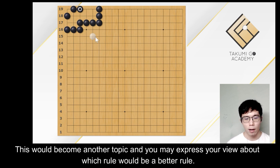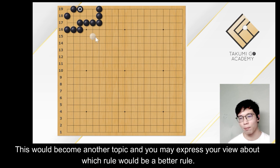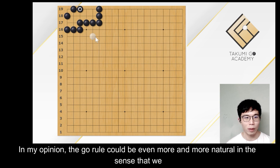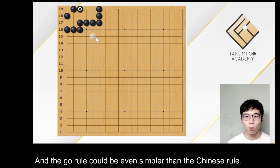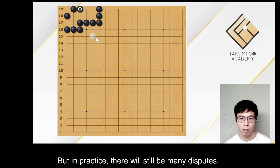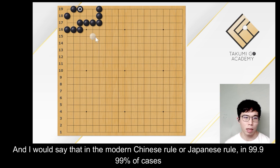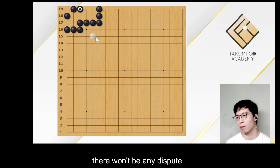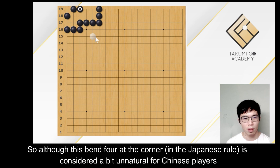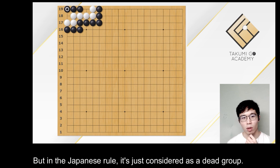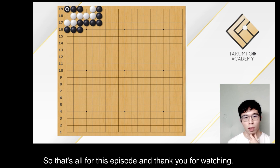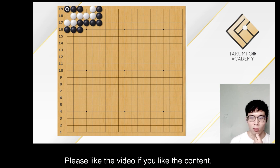This is always used as an example of explaining why the Chinese rule makes more sense than the Japanese rule, though this would become another topic. You may express your view about which rule would be better. In my opinion, the Tromp-Taylor rule could be even more natural, in the sense that there is no need to define anything, and it could be even simpler than the Chinese rule. But in practice, there would still be many disputes. I would say that in the modern Chinese rule or Japanese rule, in 99.999% of cases, there won't be any dispute. So although the bent four at the corner is considered a bit unnatural for Chinese players under the Chinese rule — as there may be a chance for white to win the ko and live — in the Japanese rule it is just considered a dead group. That's all for this episode, thank you for watching. Please like the video if you like the content.